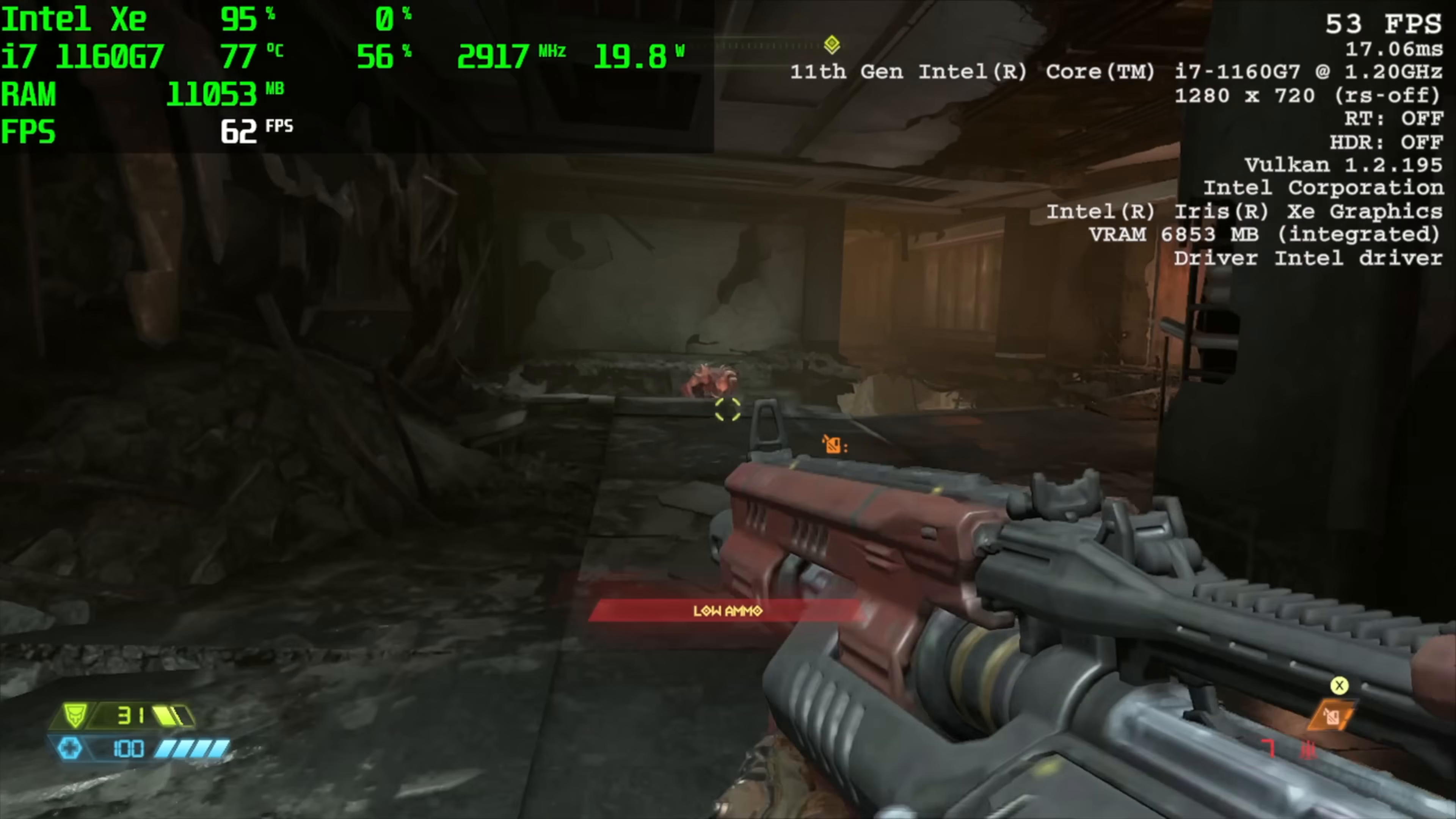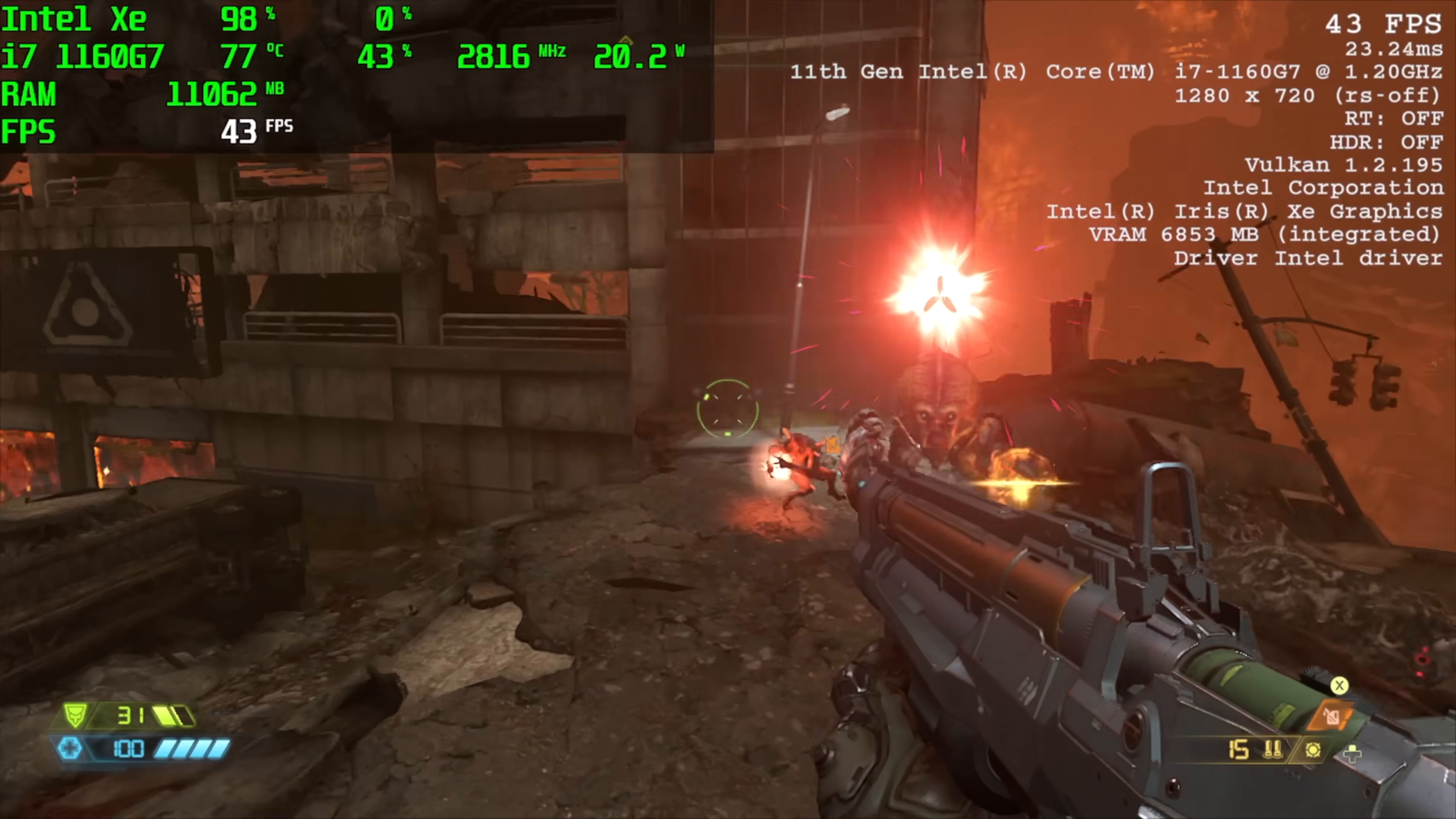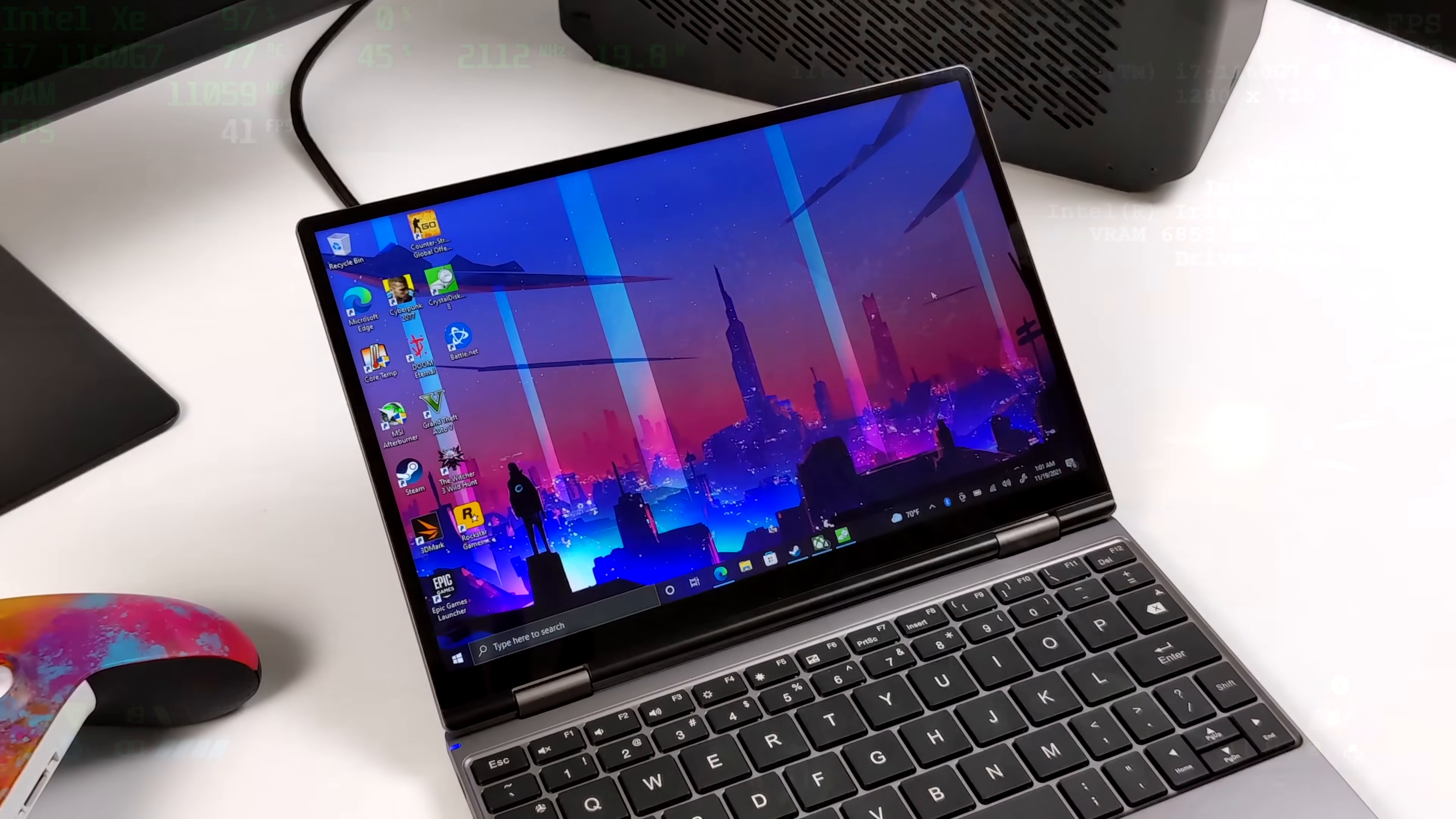And the final game I wanted to test on the built-in iGPU was Doom Eternal. Low settings, 720p. We got an average of 41 fps, and I kind of expected not to get great performance out of this one. Doom Eternal is just one of those games that really tears up these iGPUs.